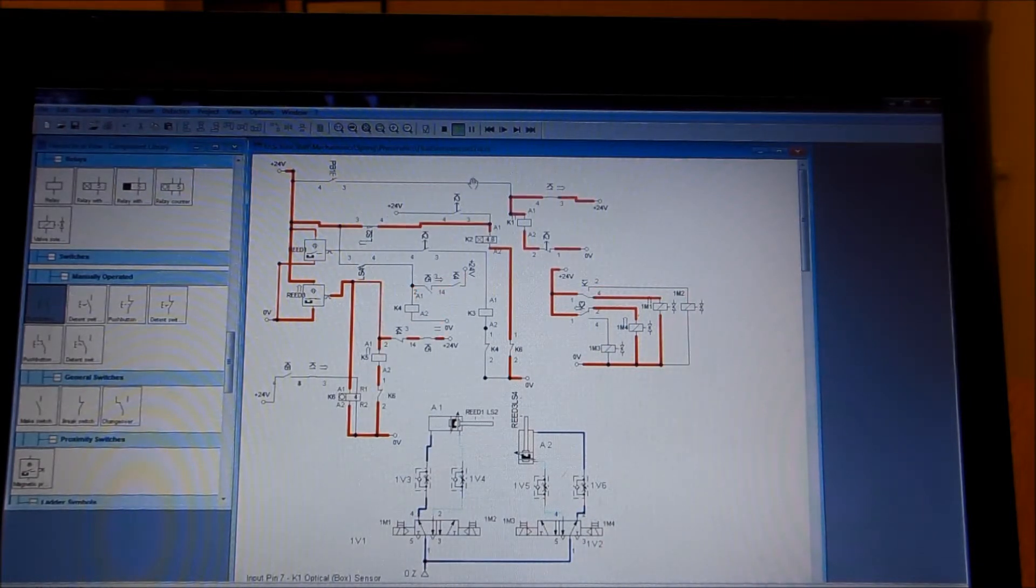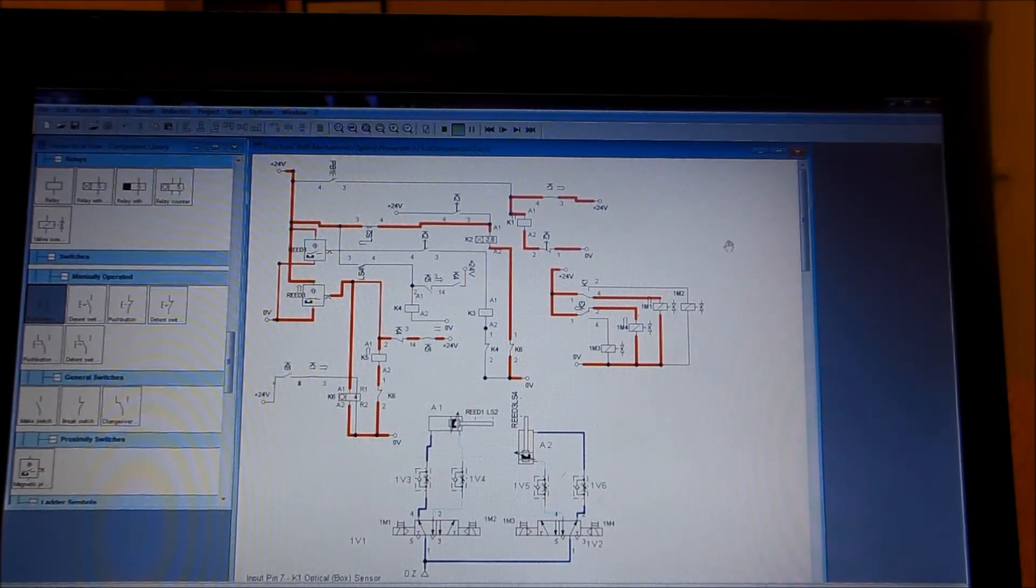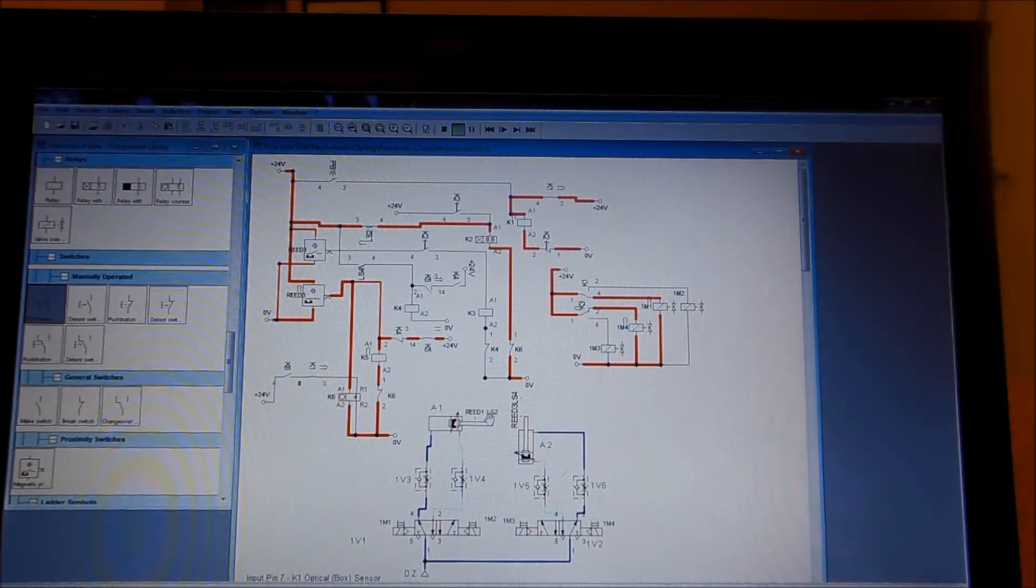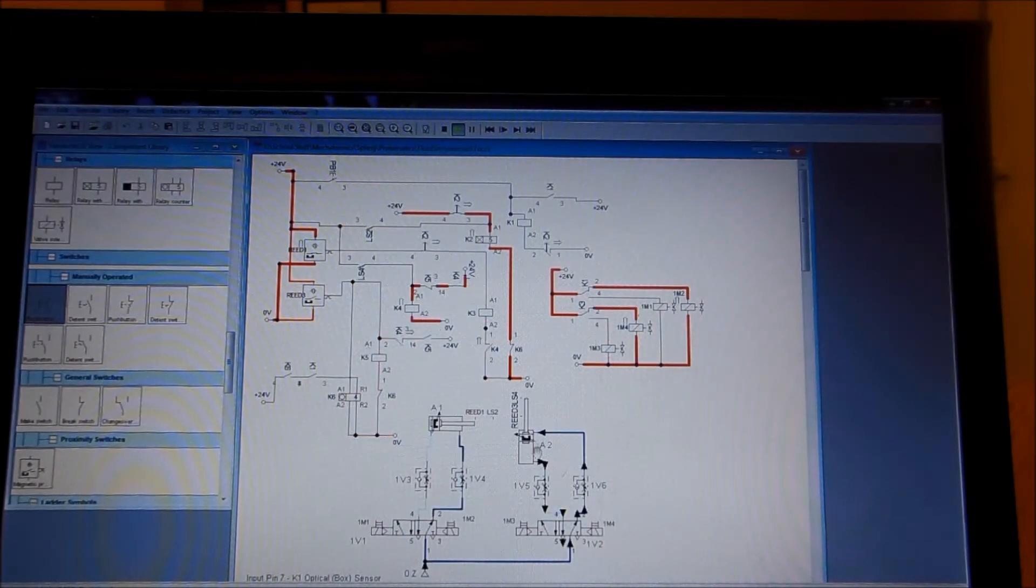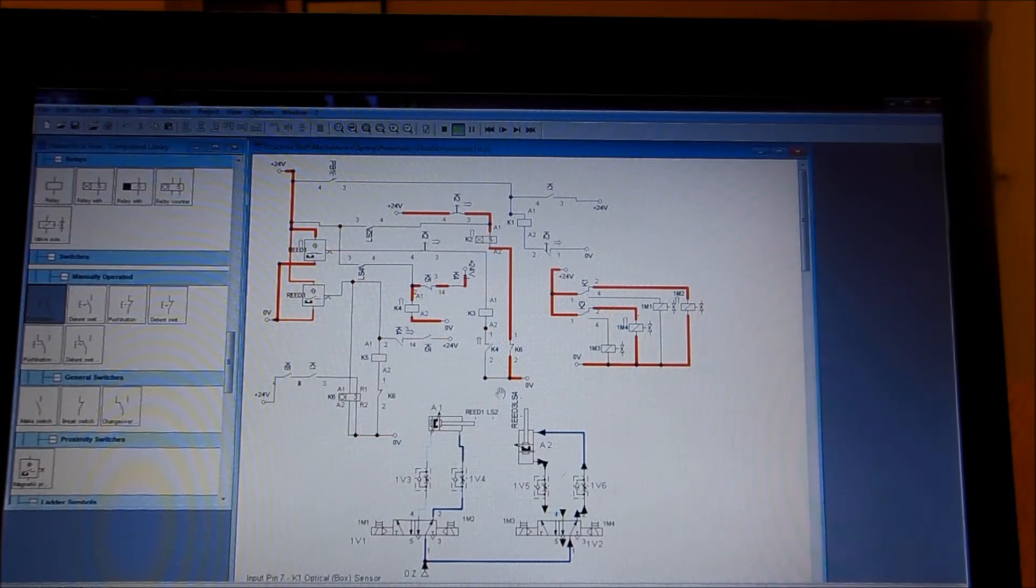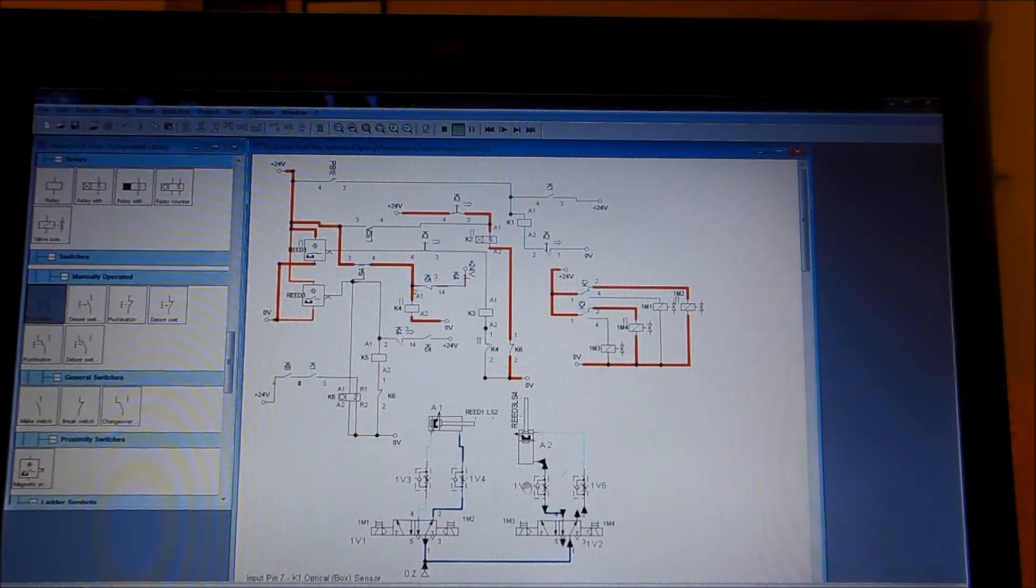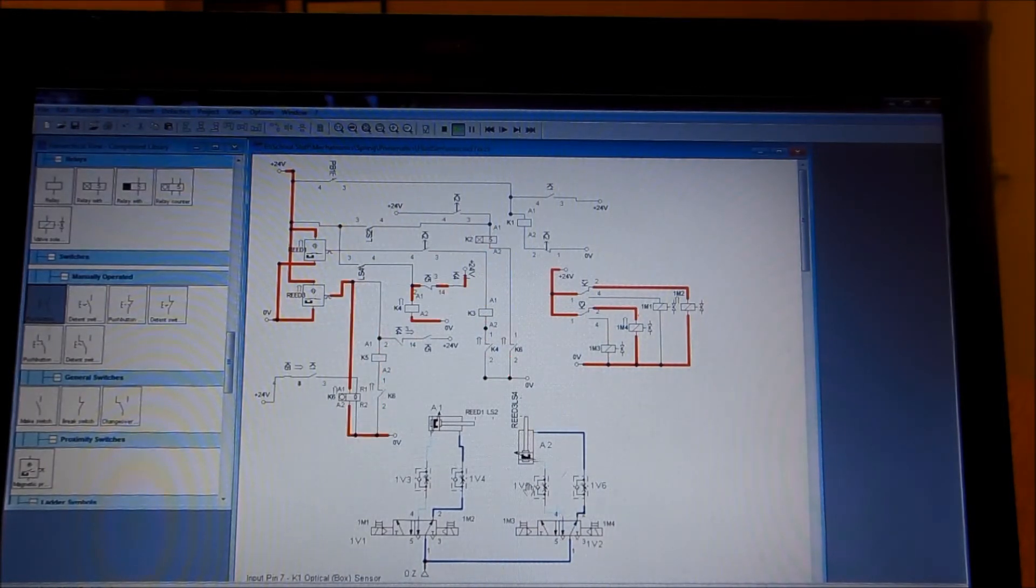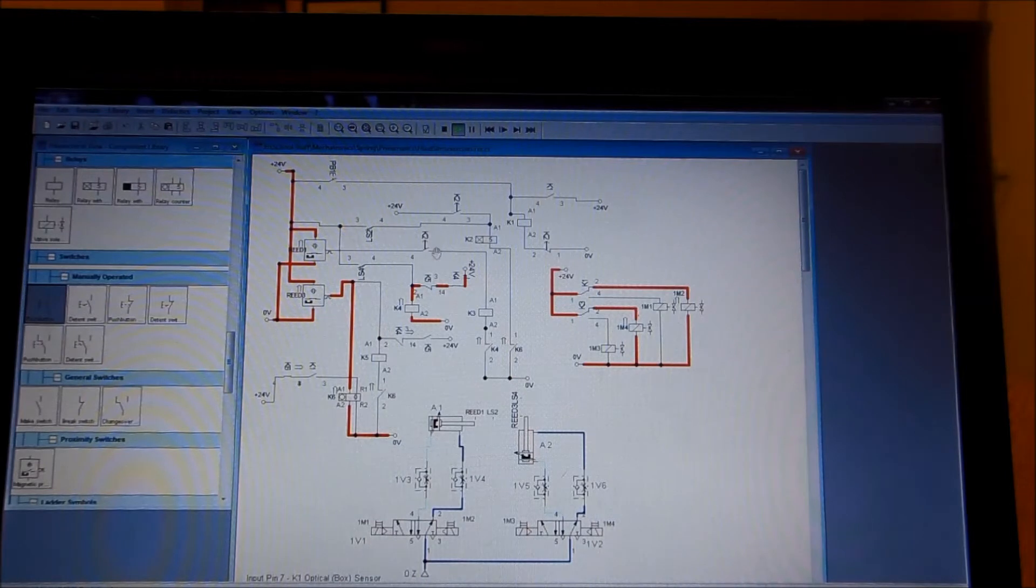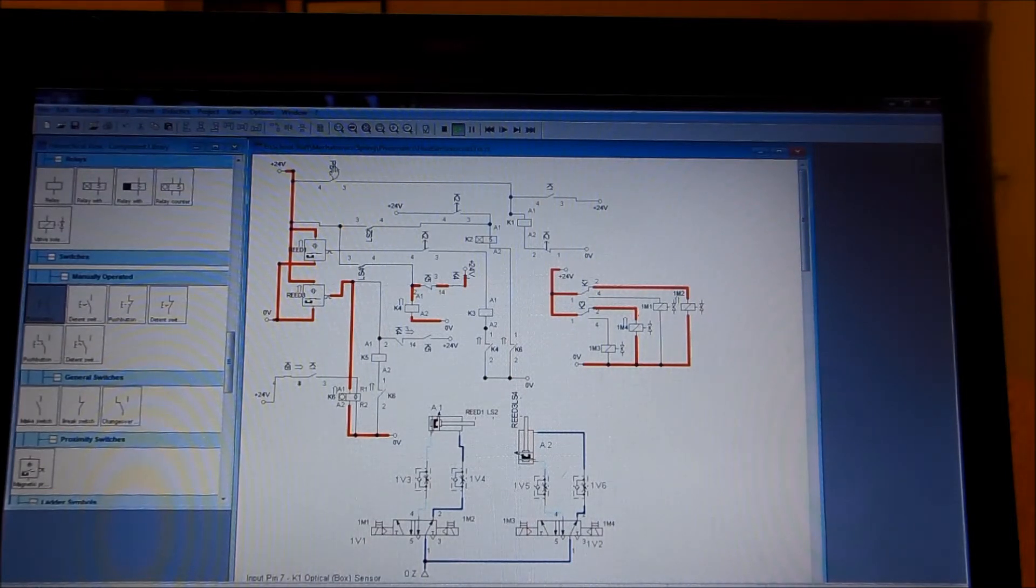Another device comes in, and we go through the same process again, where it pulls it into position and then waits. There's some time delay between the product and when it actually dips in the solution.